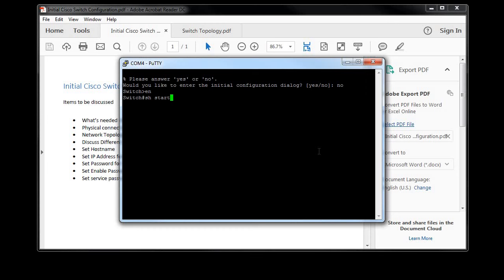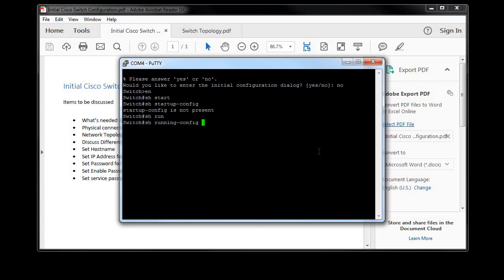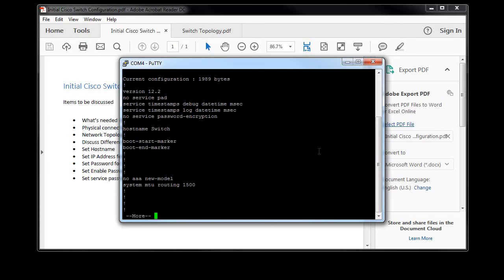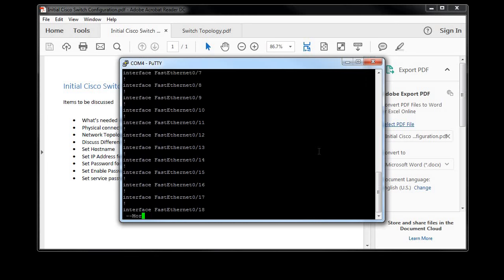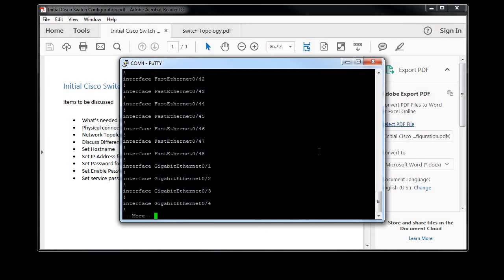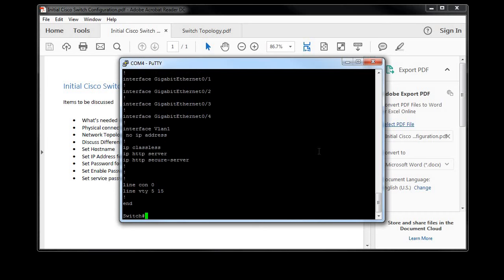And I just hit tab to finish that command. There's nothing there, because I haven't written anything to the configuration yet. But if I show the running config, you'll see an actual config there. And as you can see, it sees all the ports and what's on there.